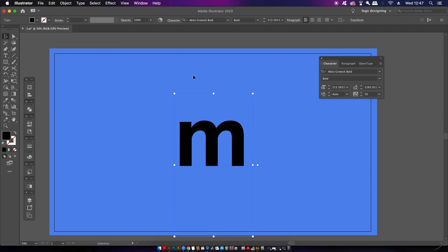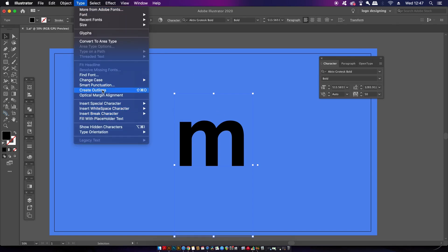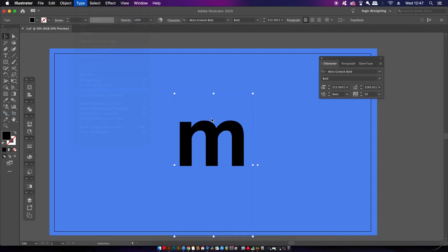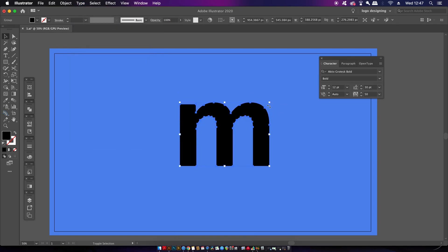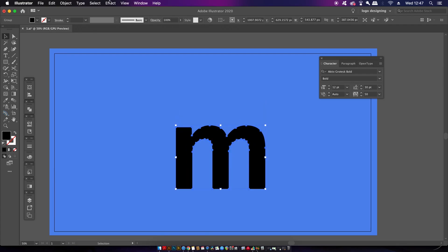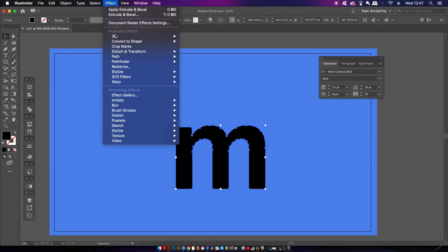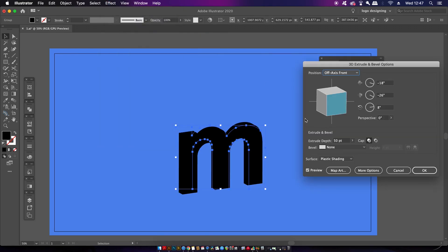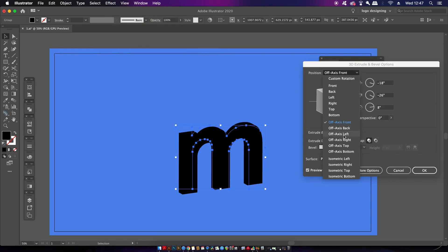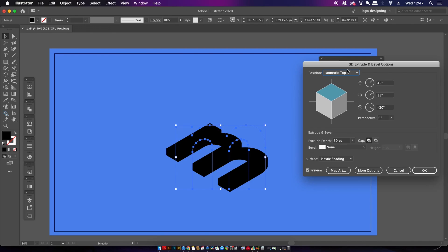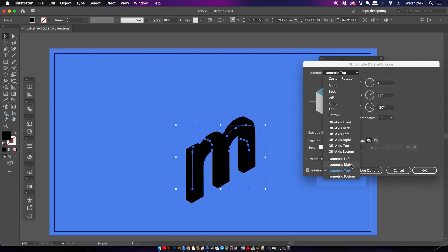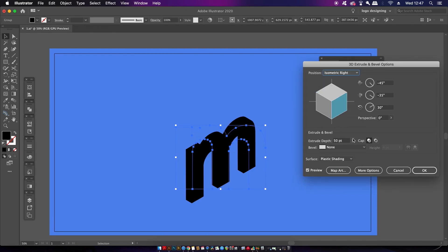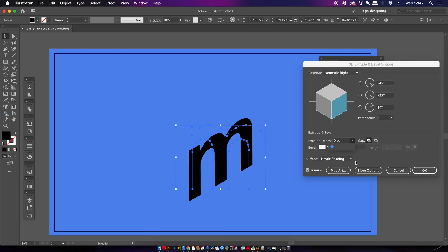We are going to be a bit destructive right here because we're going to outline the text. Then it's time to use the isometric built-in 3D effects found up in the menu. I'm going to use the right side isometric approach and then lower the thickness down to zero. No shading is required either.